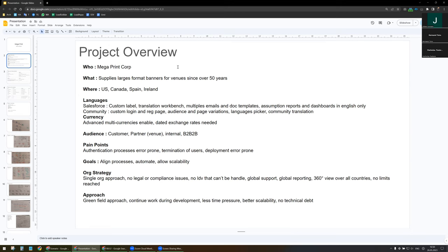The audience for this project will be our customers, our partners, and the venue. Internally, it will be a typical B2B-to-B project. The main pain points are: authentication processes are error-prone, determination of user access is not working well, and deployment is also error-prone. The goal for the project is to align the process, to automate as far as possible, and to allow scalability in the future.